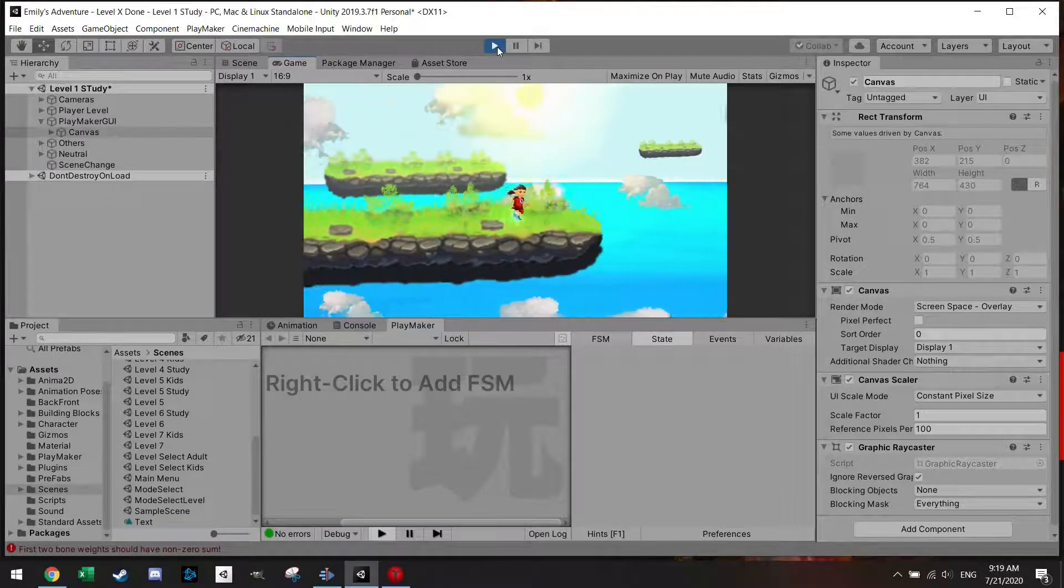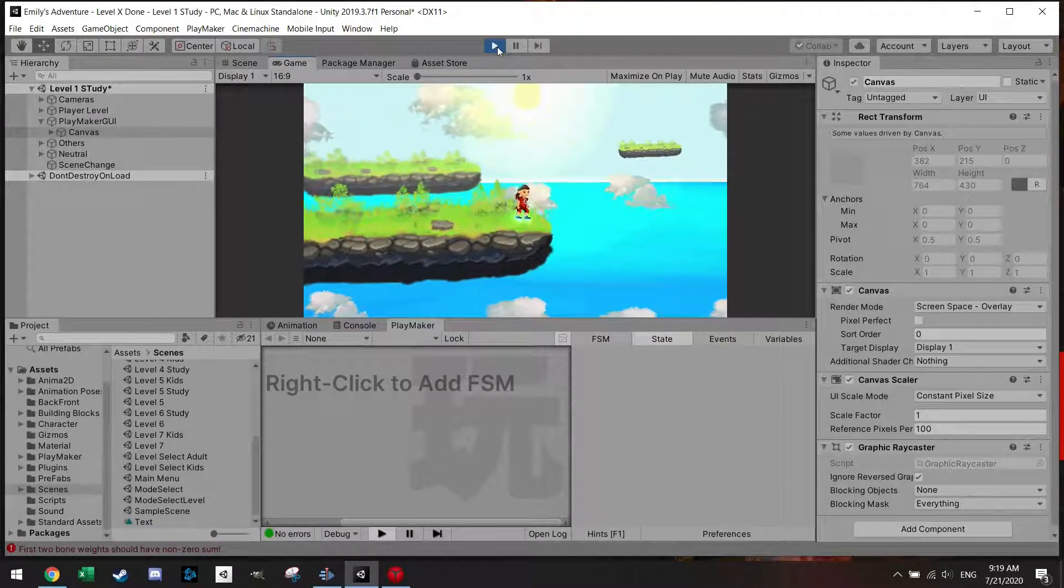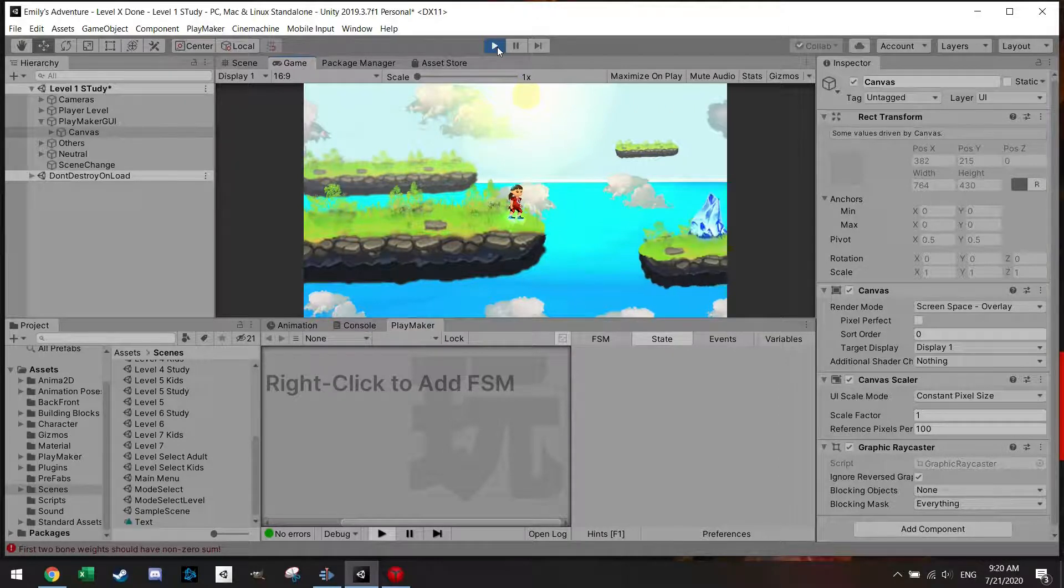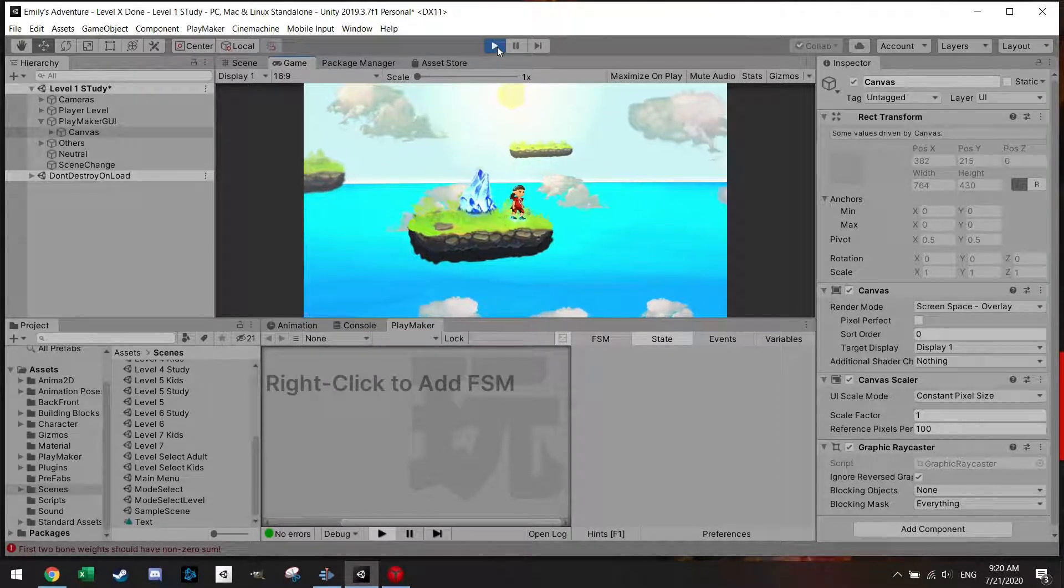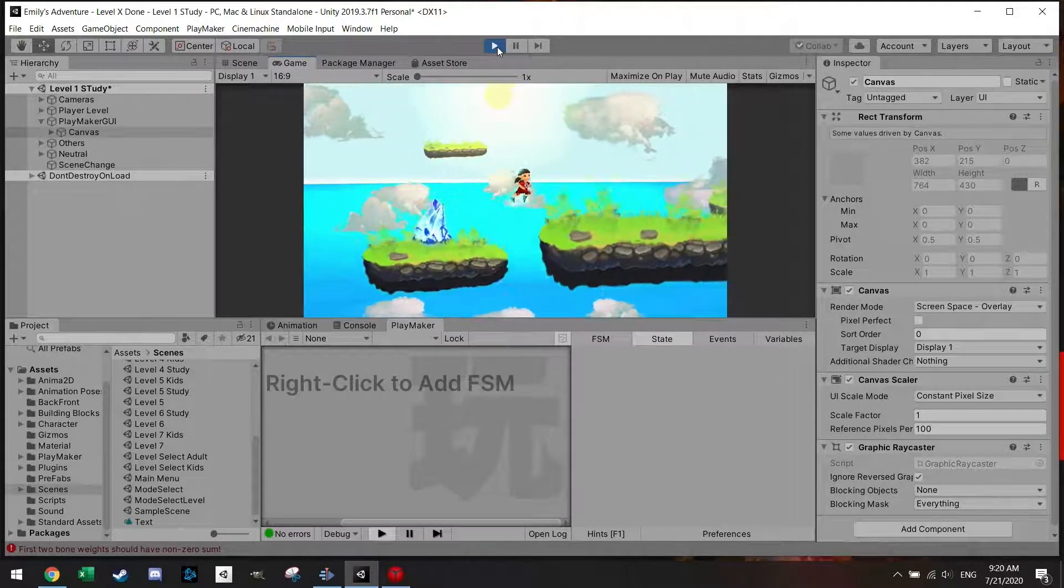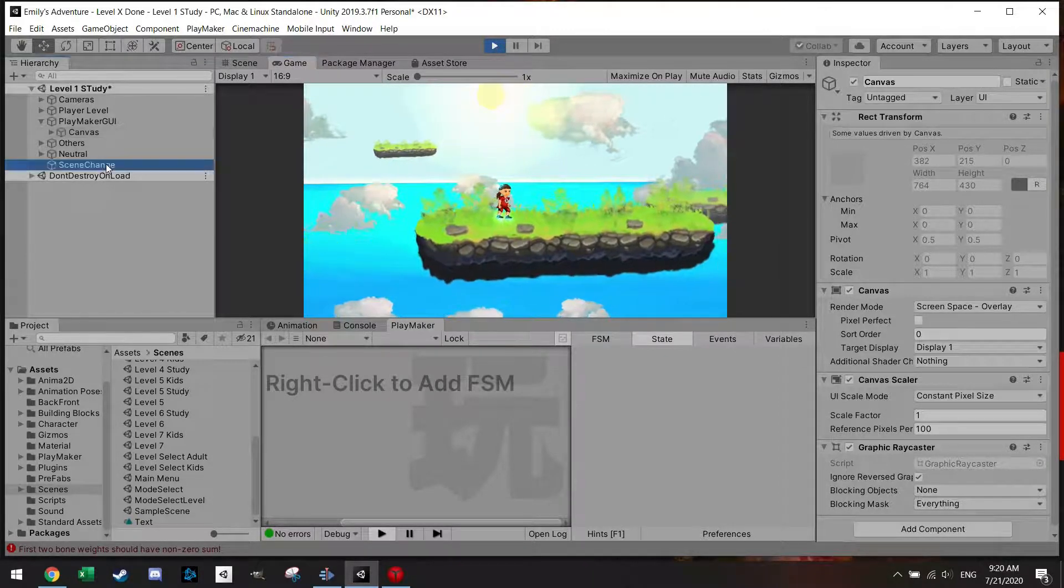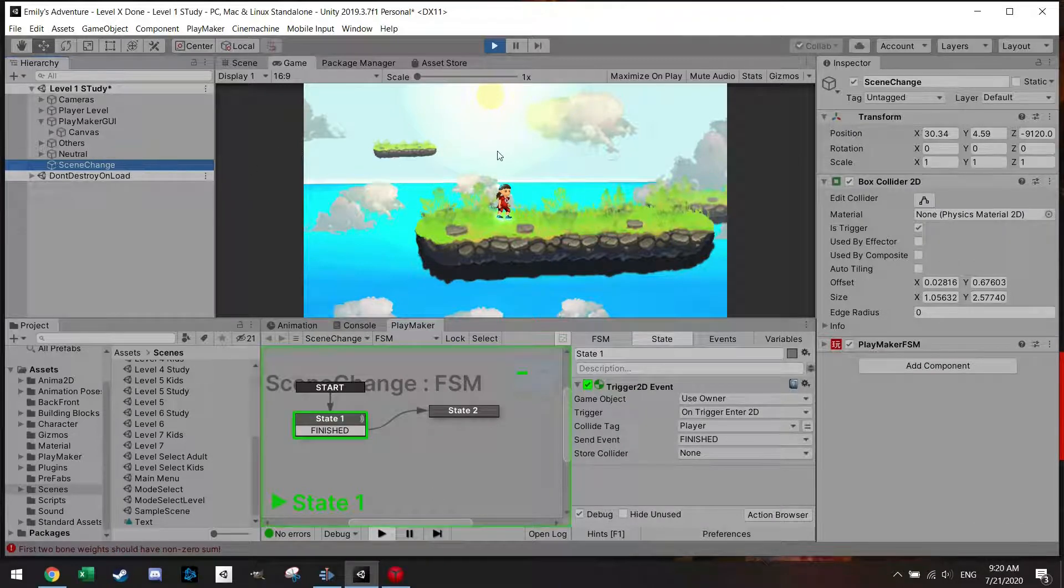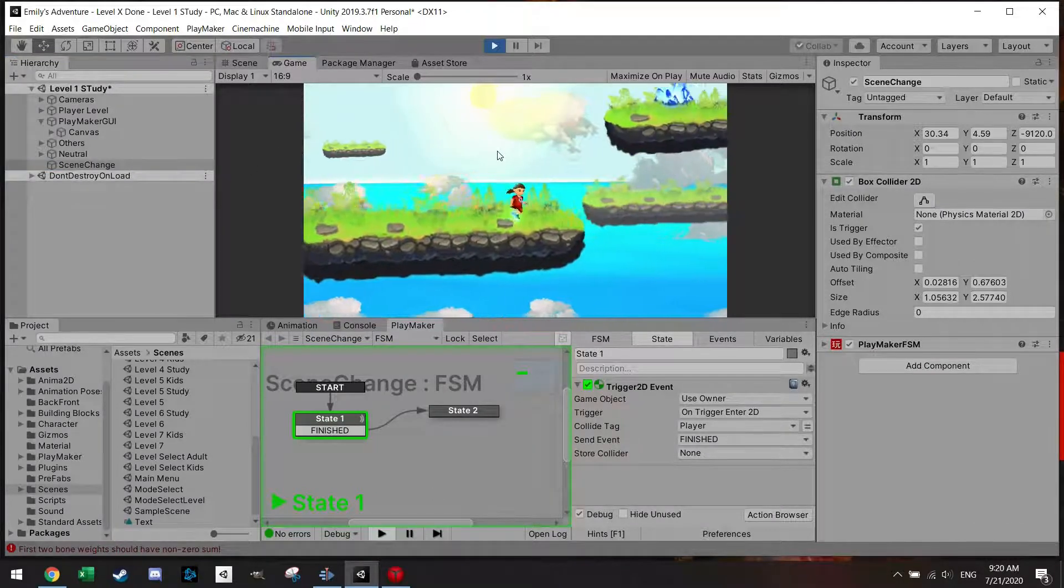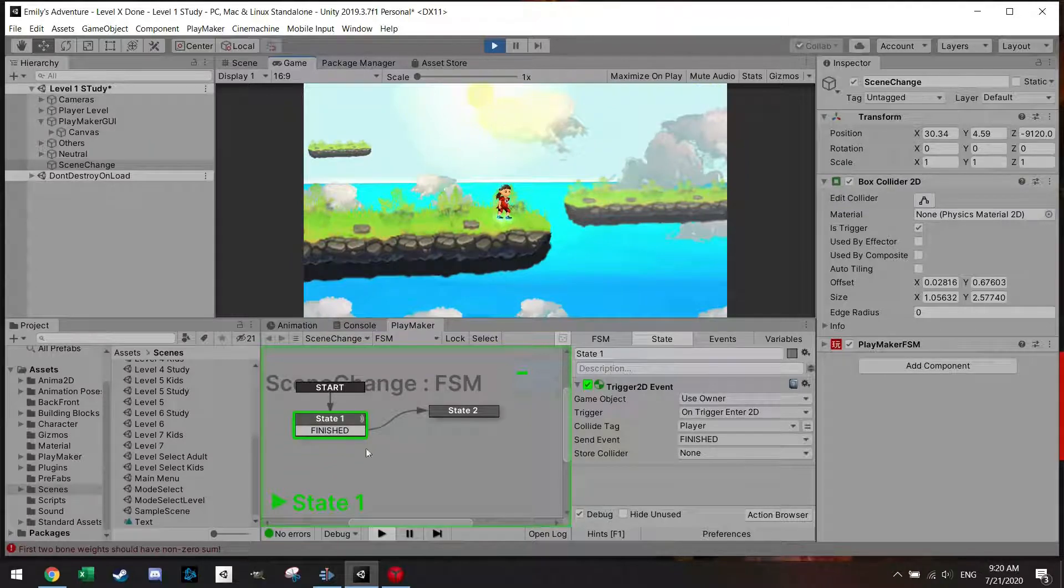First I have to do some difficult platforming. Very good, now there's the platform and let's jump here. Let's just press here on the scene change.